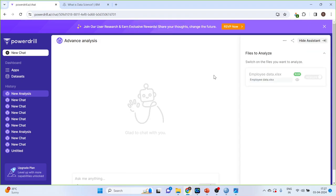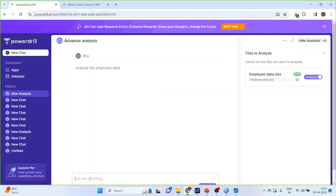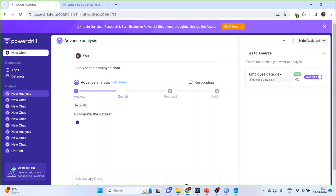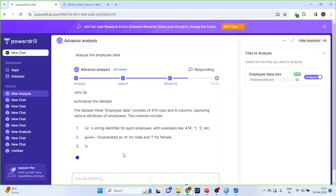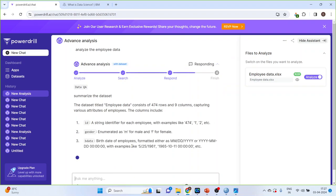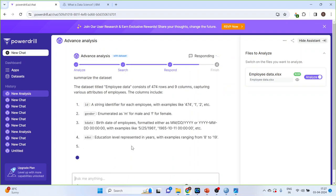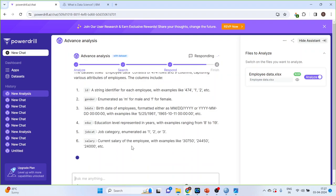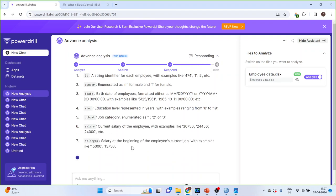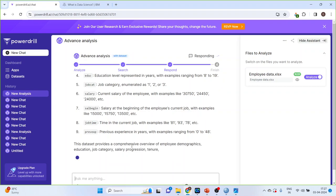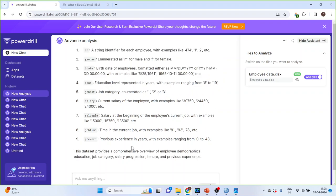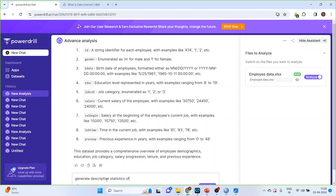Upload. Once the uploading is finished, I can write here, analyze the employee data. Enter. And, it will start analyzing. Let's write down, generate descriptive statistics of the employee data.